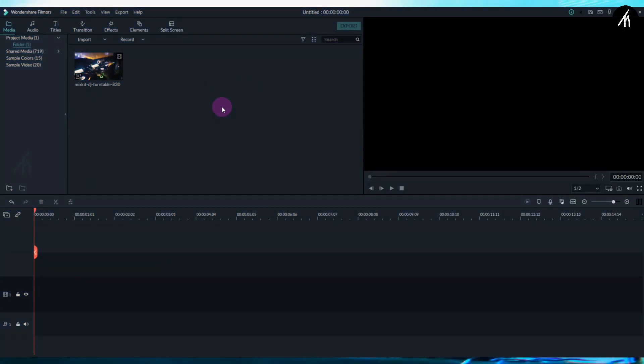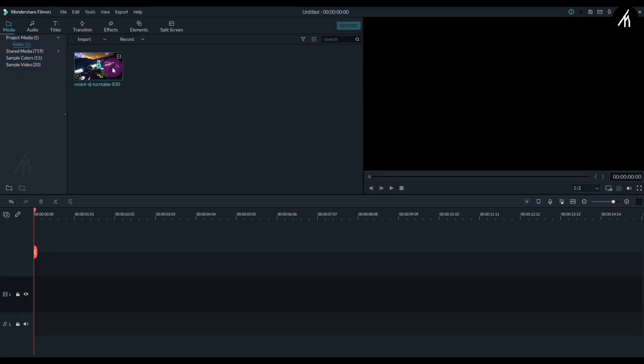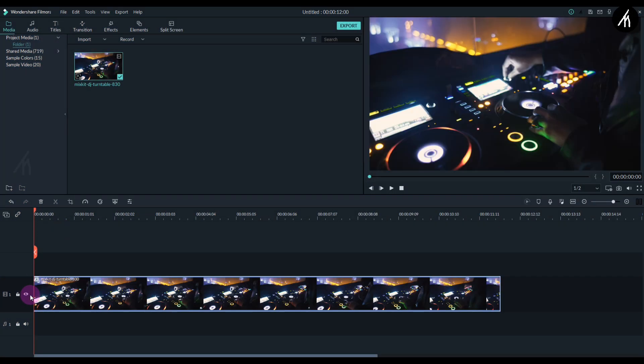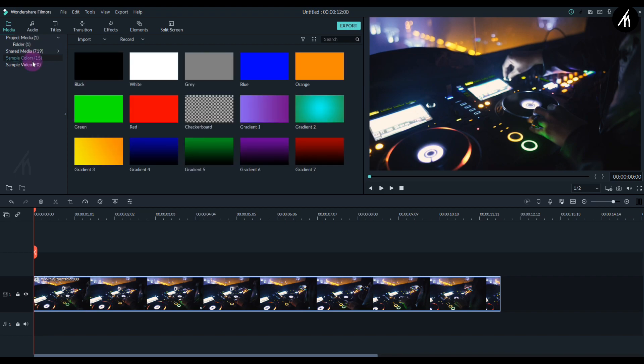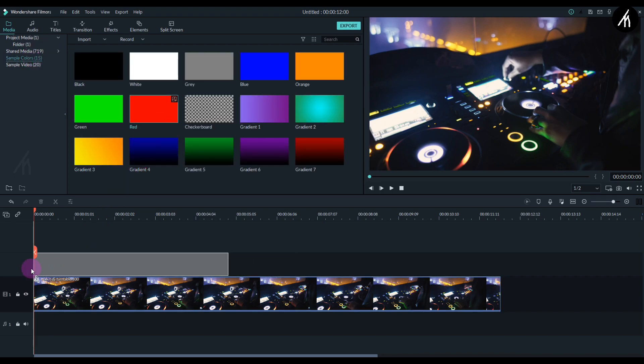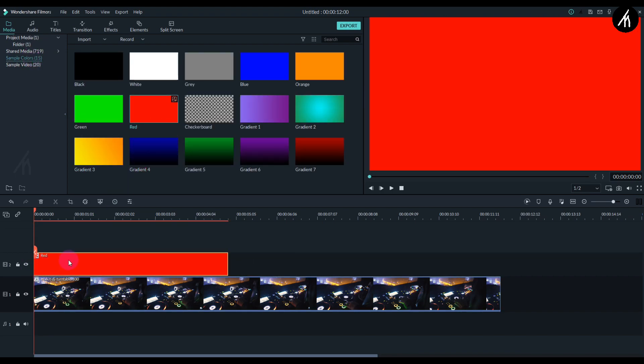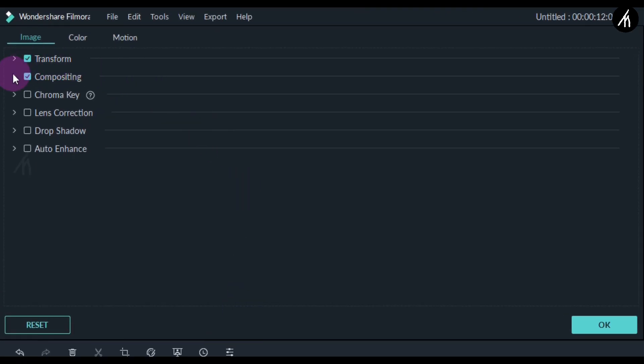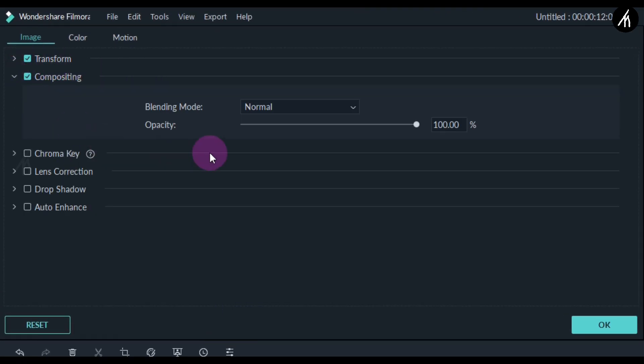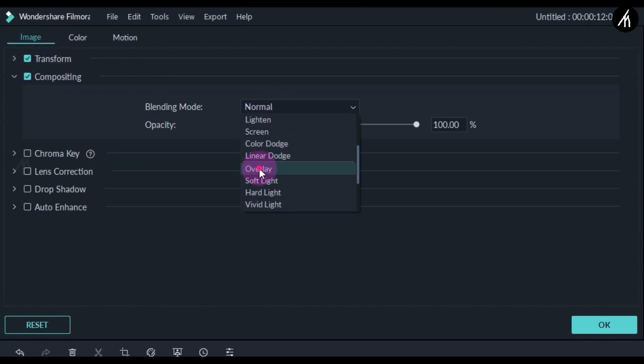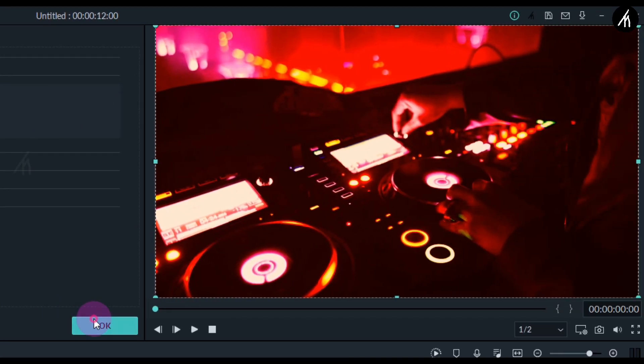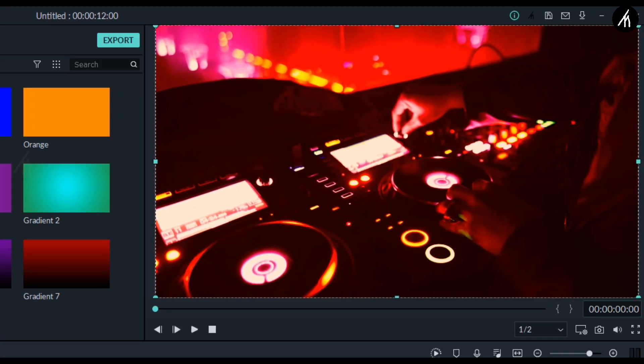Okay, so once inside, take any video and put it into the timeline. Now go to sample colors and then take any color and put it above the video. Now double click on this color and go to its compositing section and change it to overlay. Now you will see that our color is overlaying the video.